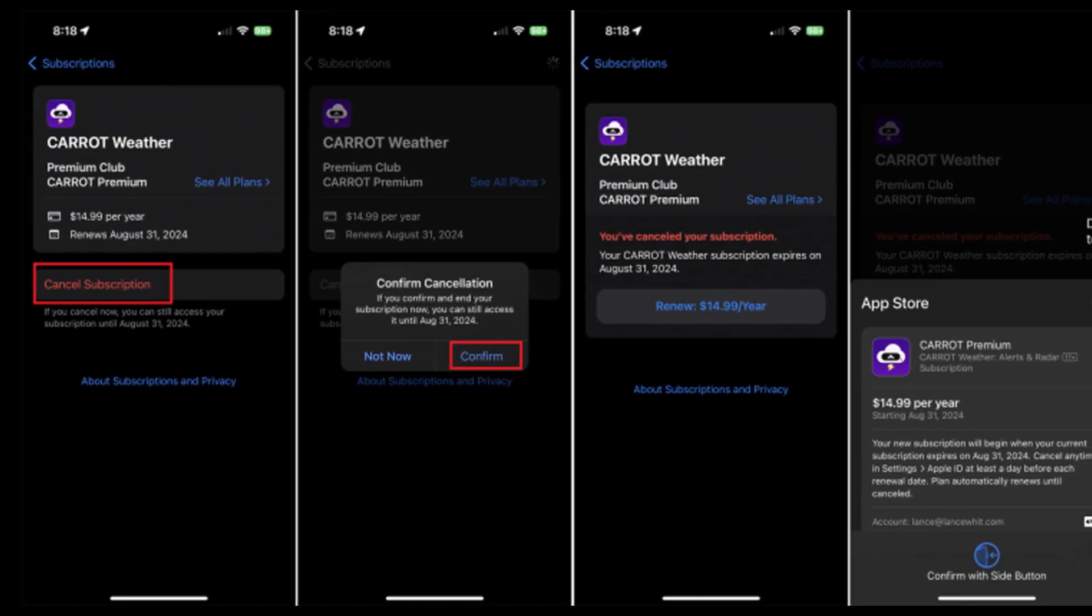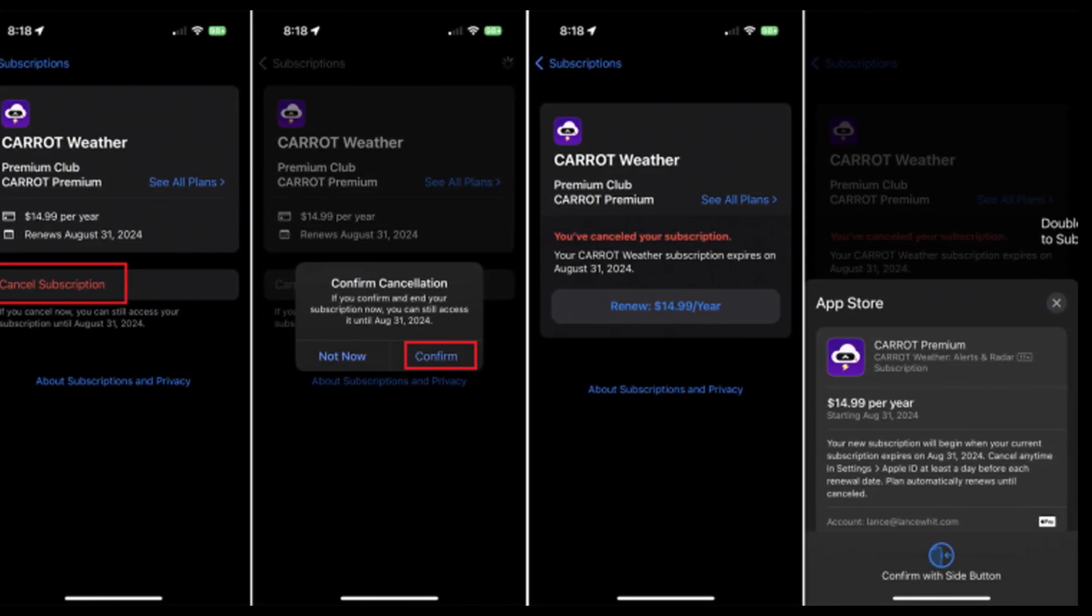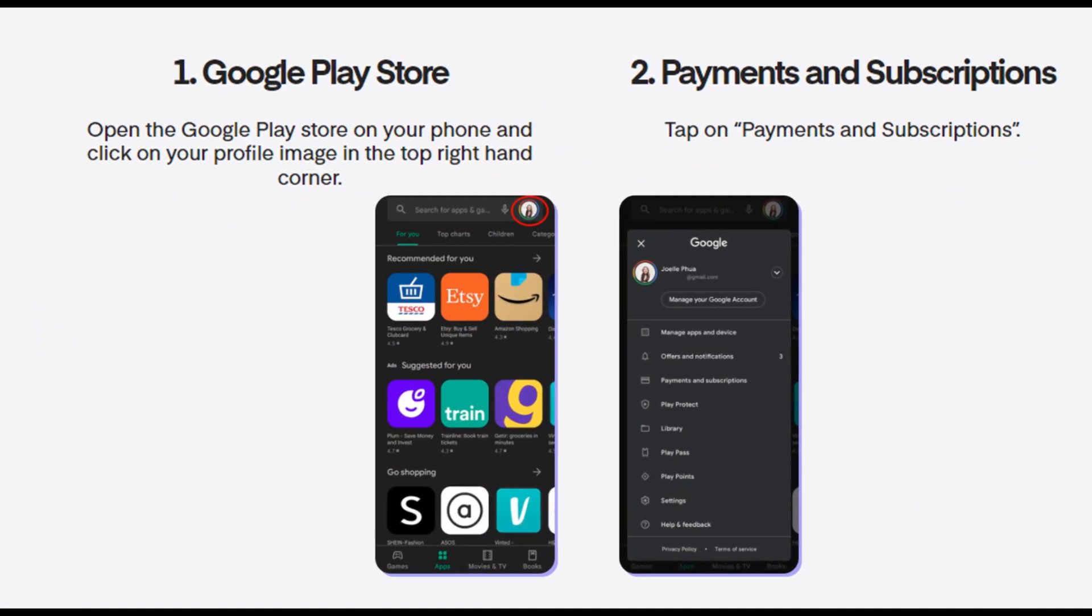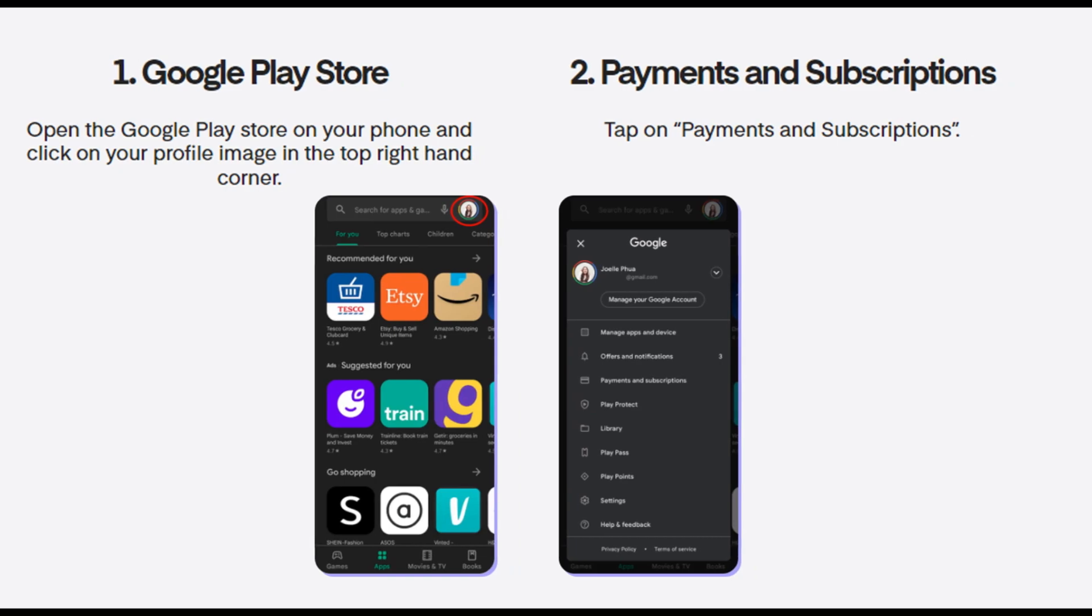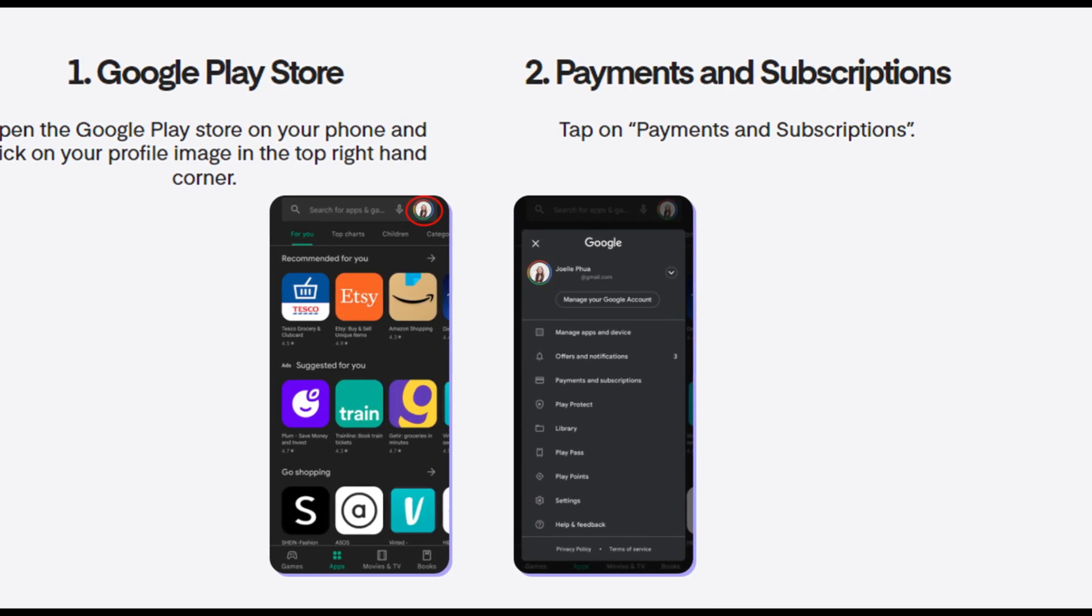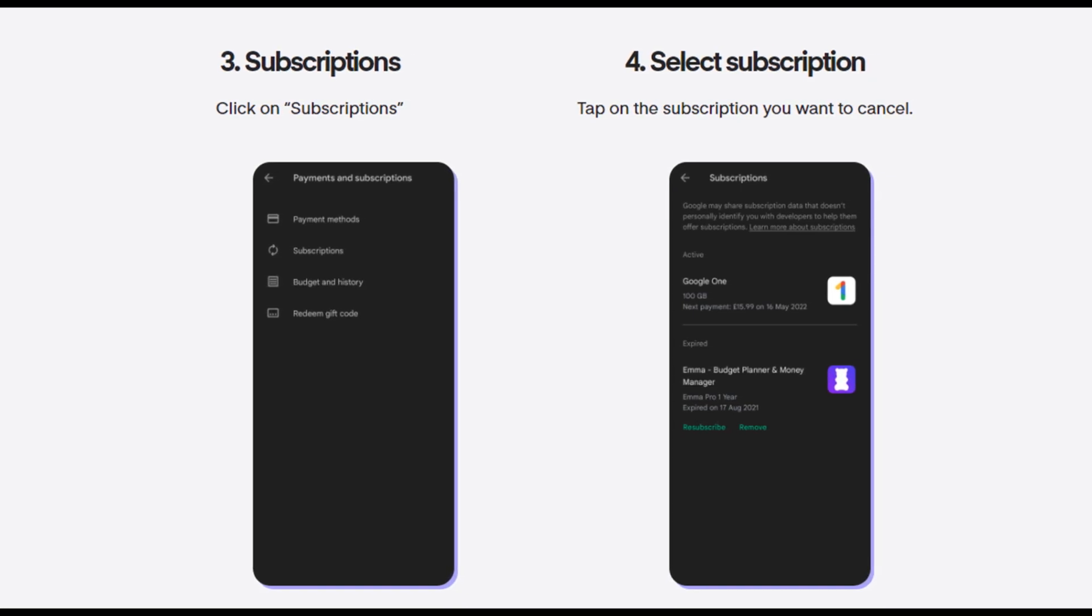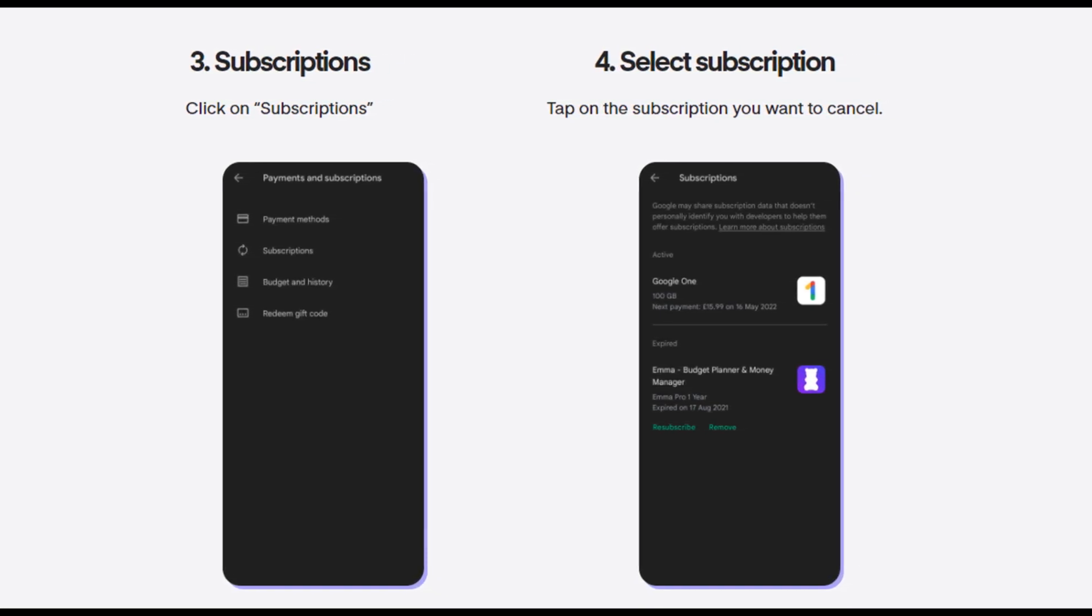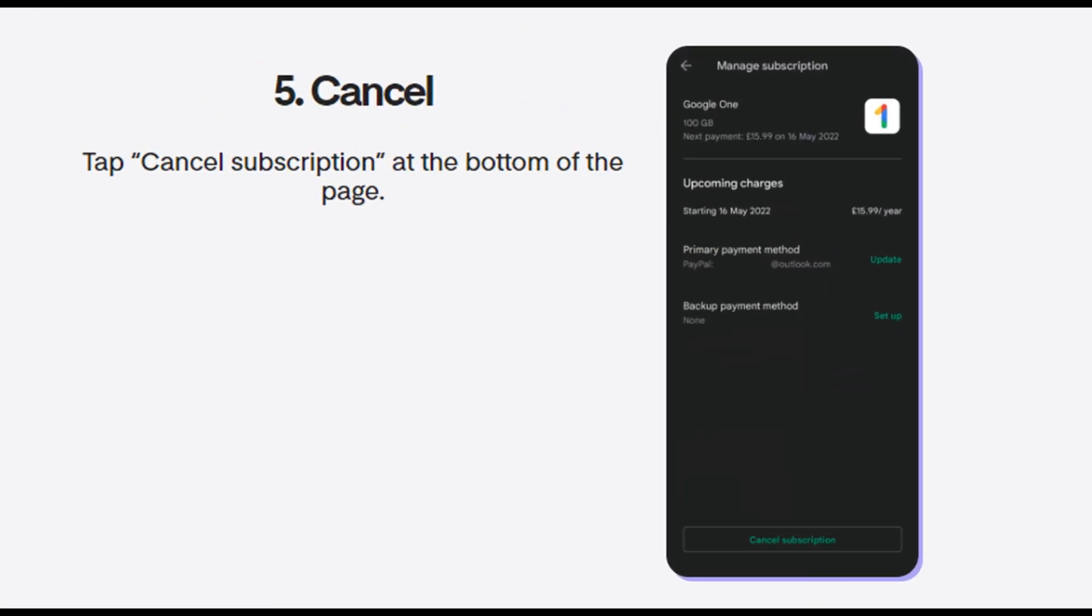Method Three: Cancel Chegg subscription on Android device. Navigate to Google Play Store on your device, tap on your profile icon, and select Payments and Subscriptions. Select Subscriptions and you will see a list of all your subscriptions. Choose the Chegg subscription from the options and then tap on Cancel Subscription. This will cancel your Chegg subscription from your device.